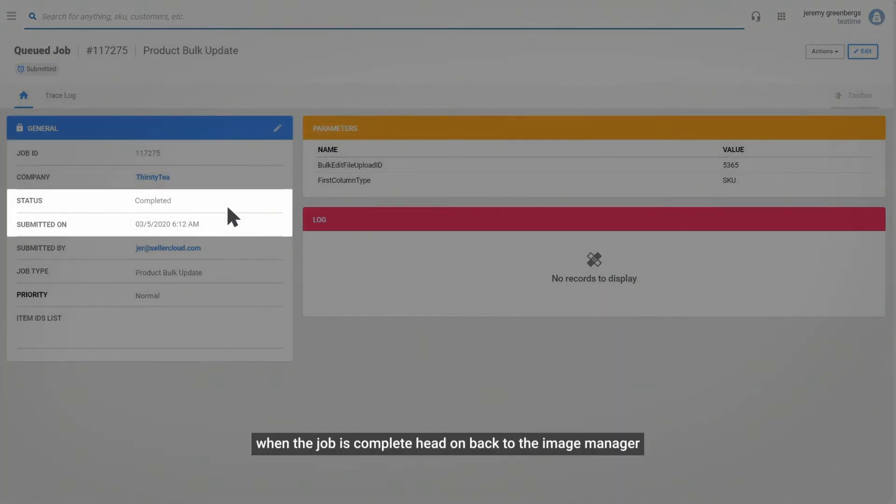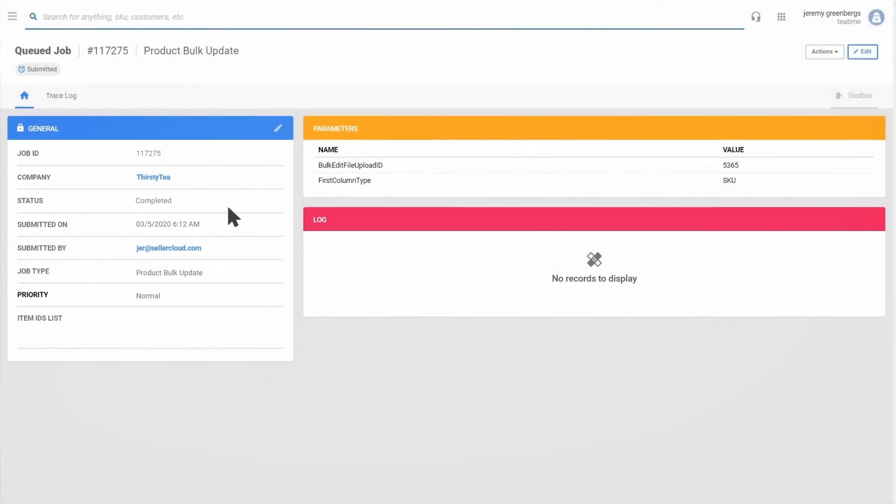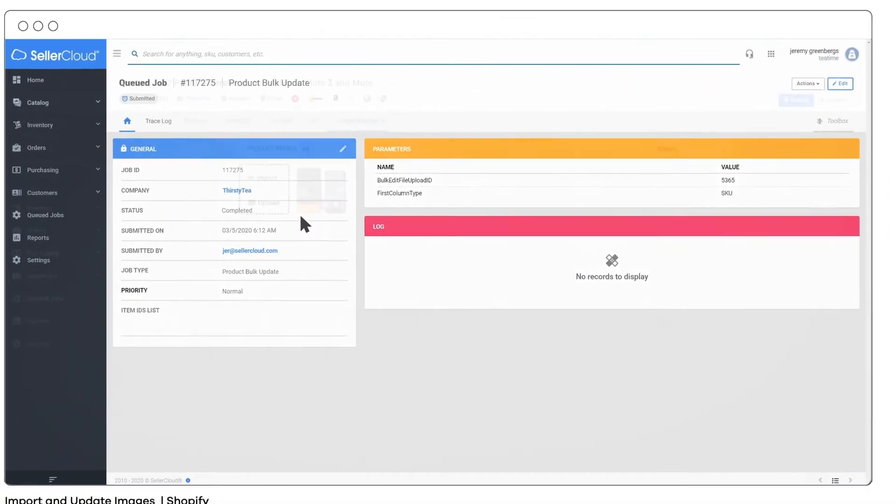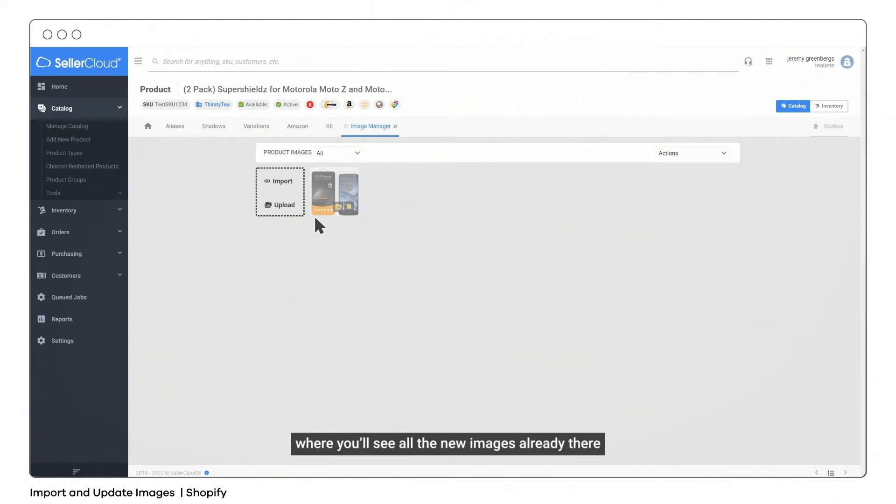When the job is complete, head on back to the image manager, where you'll see all the new images already there.